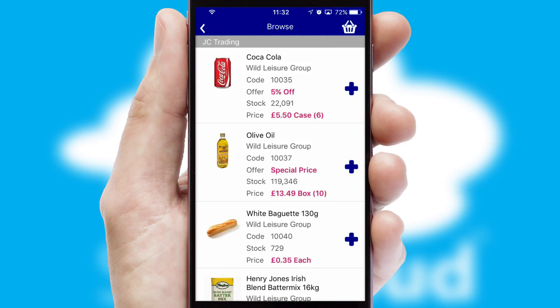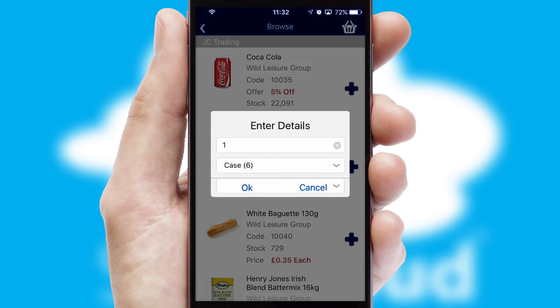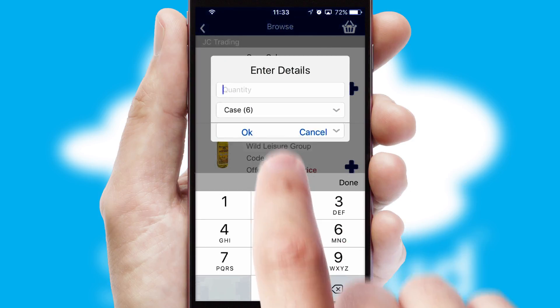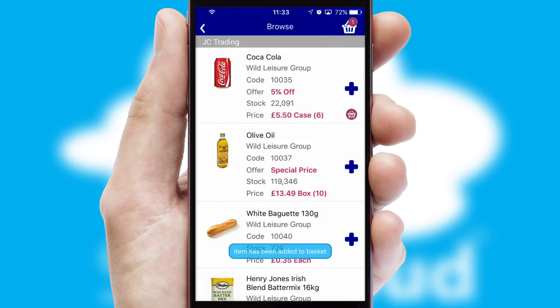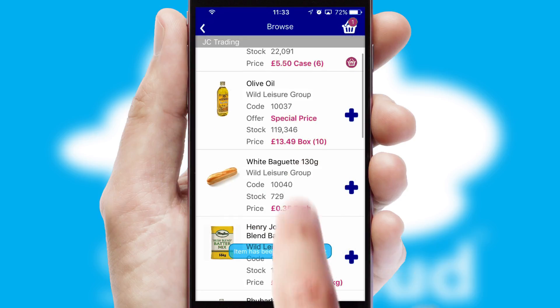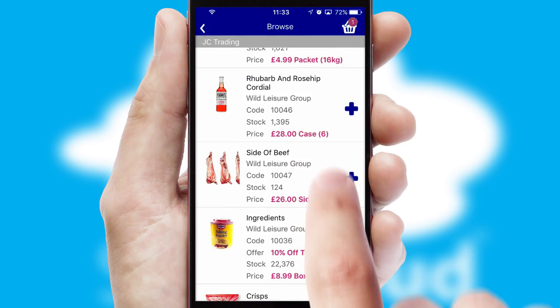Once you have found the required item, simply click, enter the required quantity, unit of measure and then confirm. A basket icon will appear beside the product to confirm it has been added to your order.